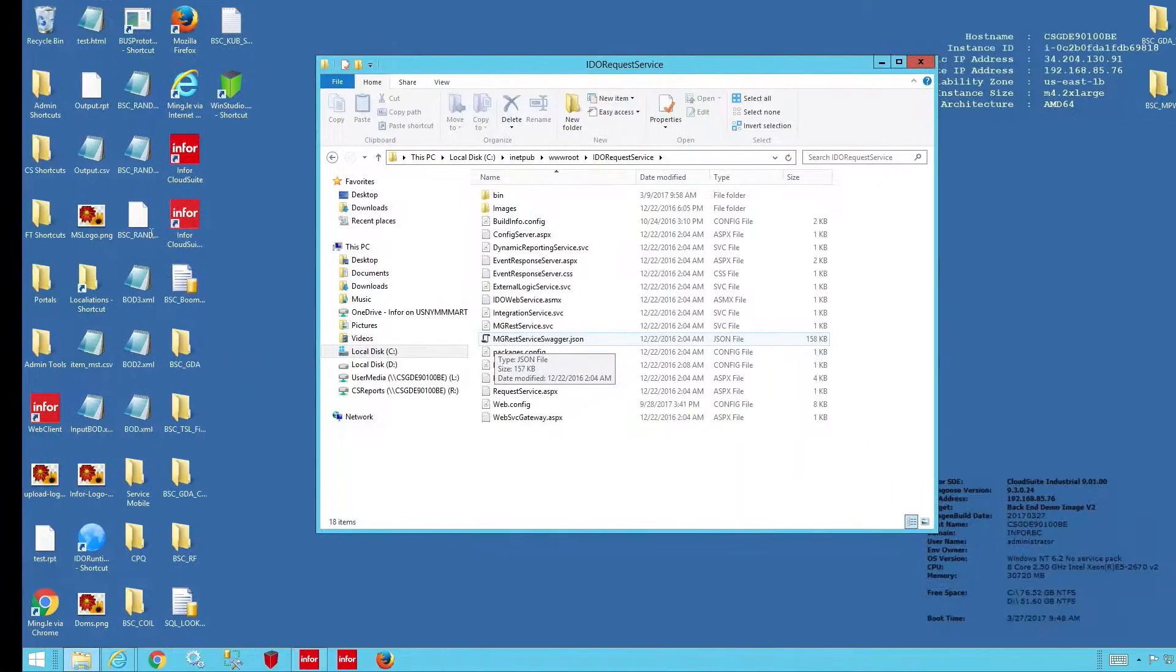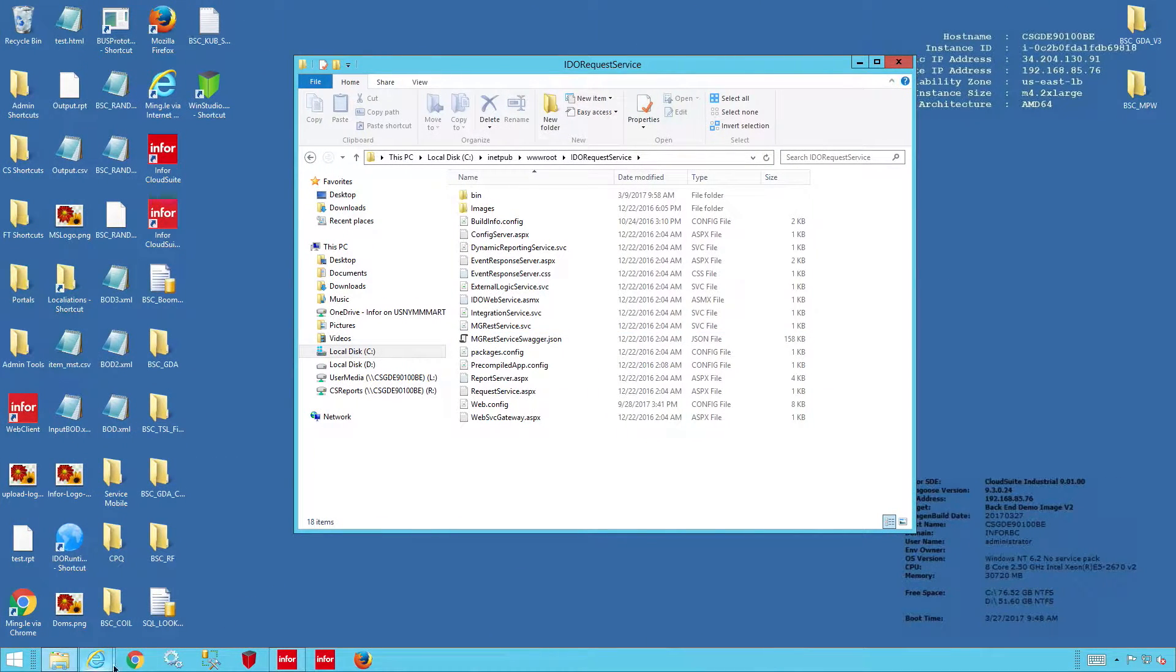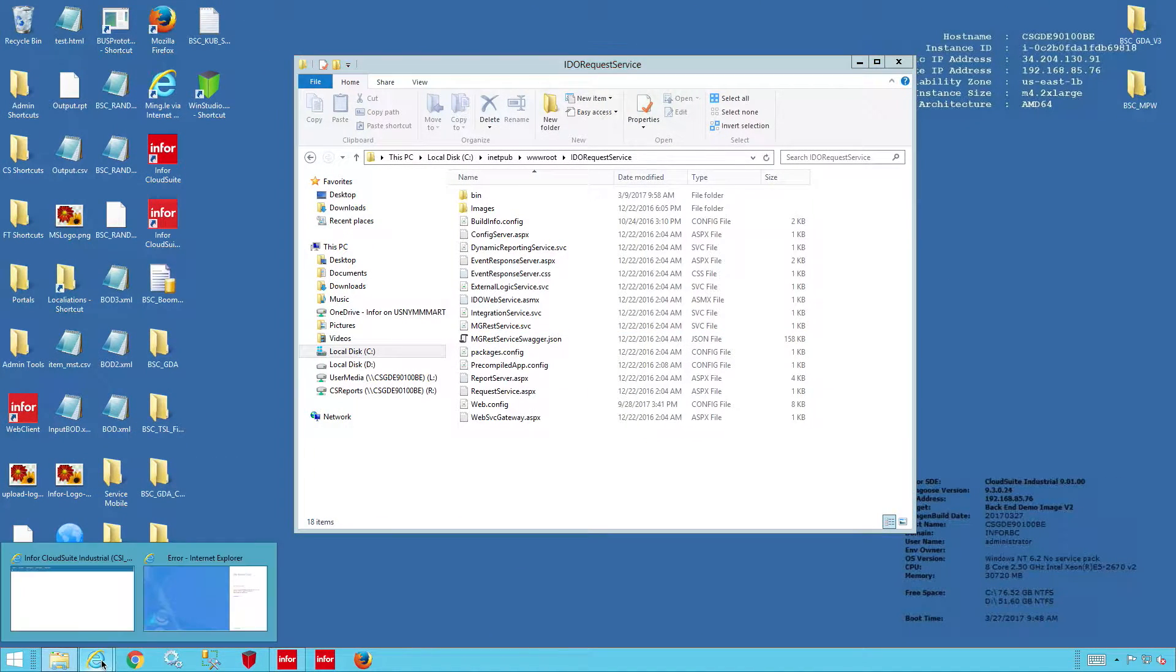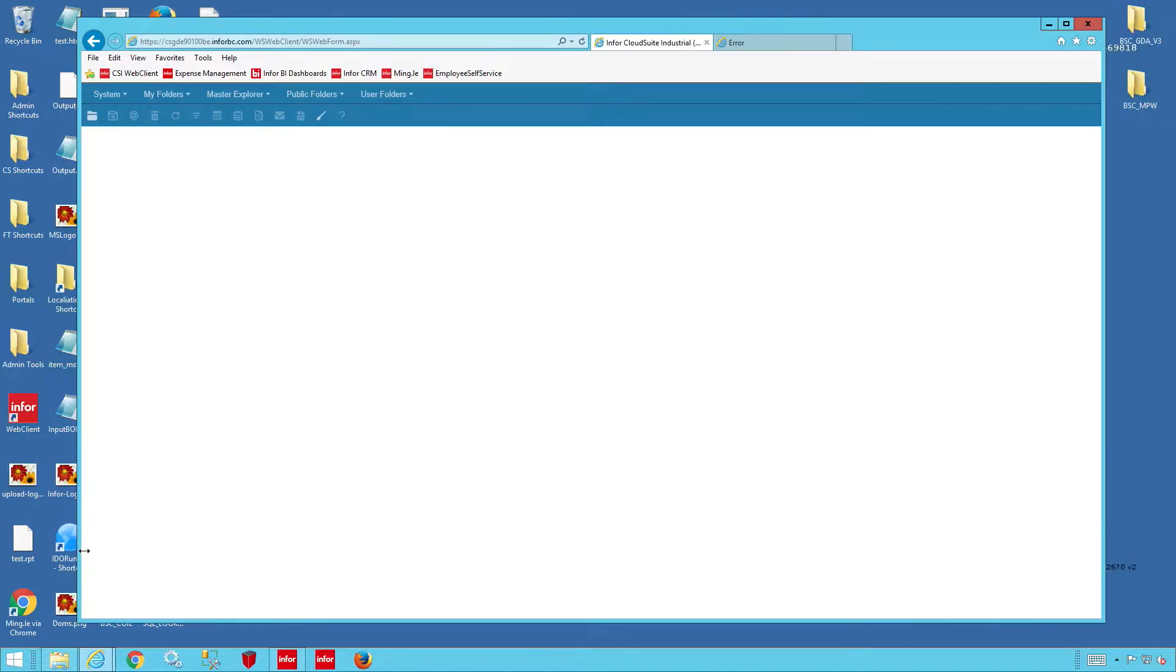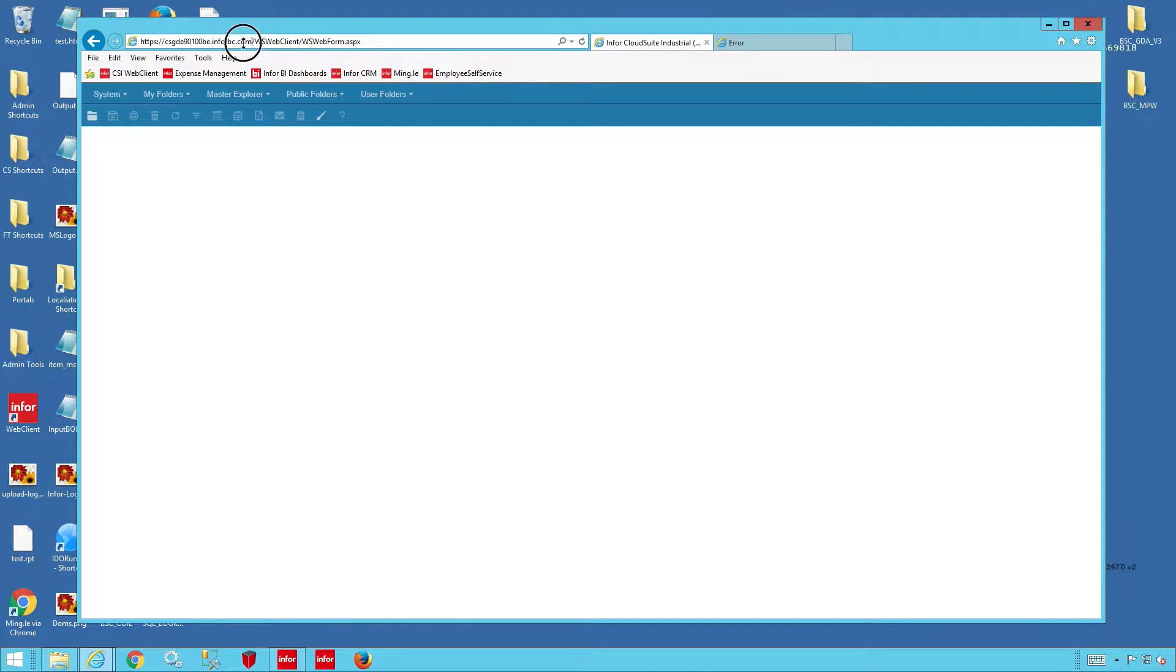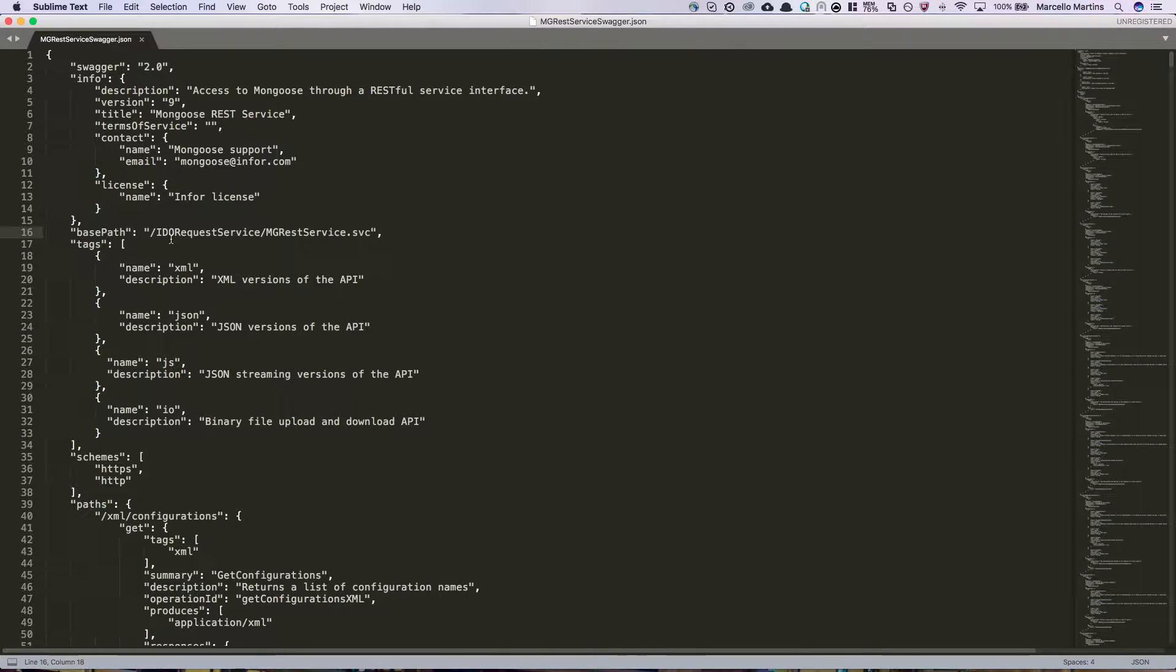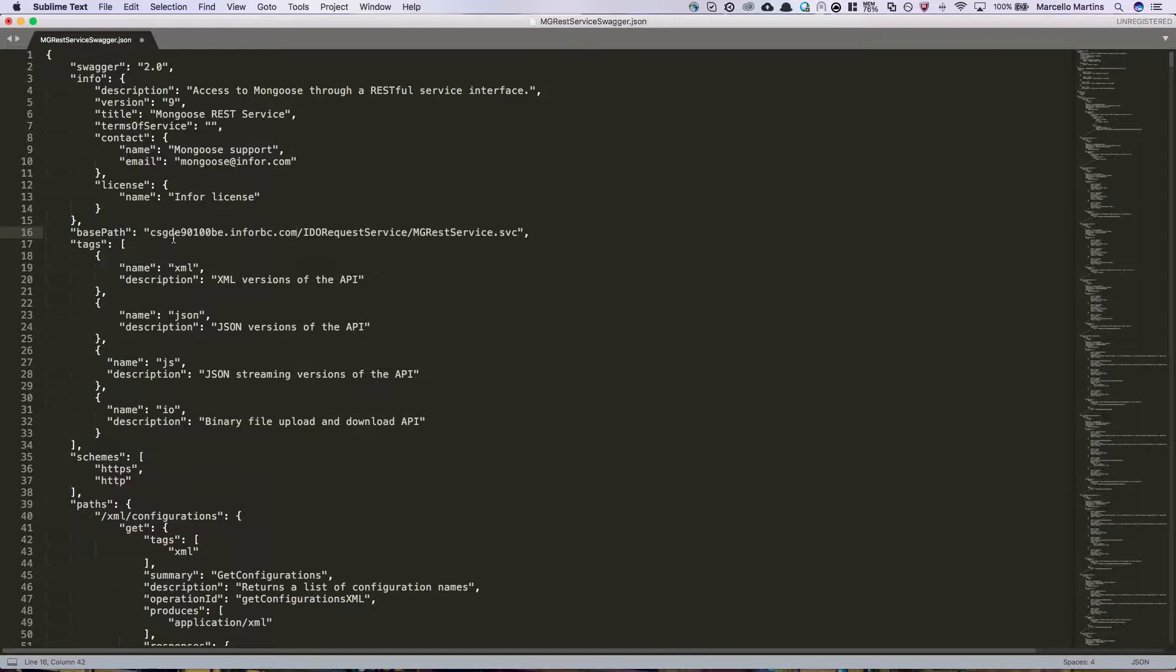To find this, go back to your environment, open up Mongoose in the browser, and copy the first half of the URL right before WS Web Client. Paste this, and then save the document.